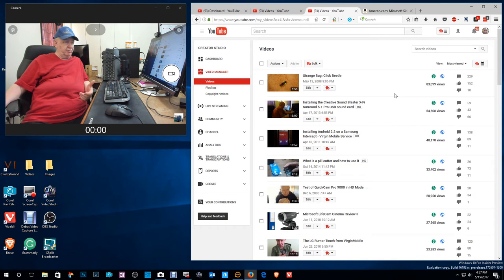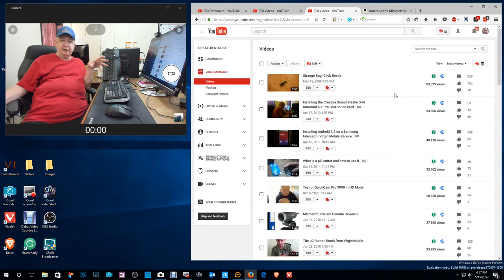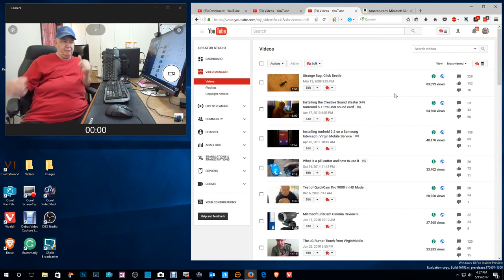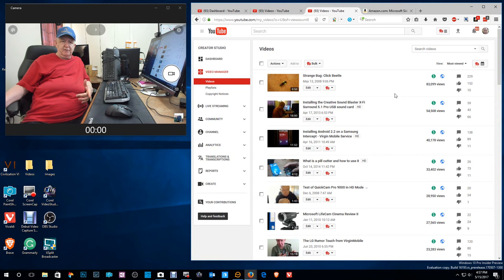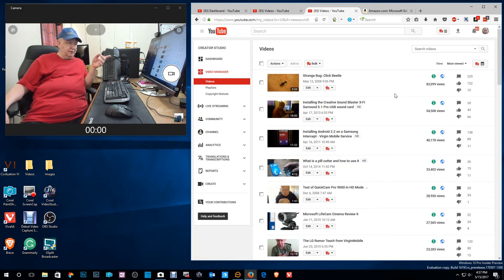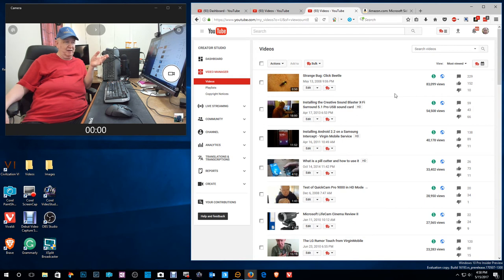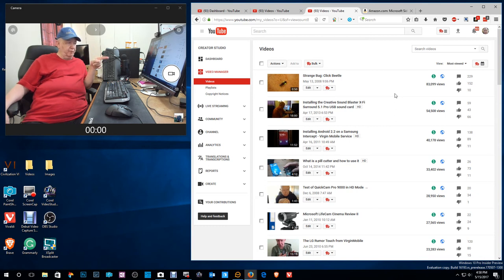The next video, that one was surprising. I was in Miami, Florida and there was this clicking sound. The beetle snaps itself in like in half and it makes a snapping sound. And my son said, you should make a video of that. So I just grabbed the camera and made a video of it and that's got 83,000 views. But the next one I'm really surprised is a creative sound blaster sound card. That's got 54,000 views. This one, I guess I'm not surprised about the installing the Android. That's on an old cell phone. It's from 2011 and it's got 40,000 views. And occasionally somebody leaves a comment.